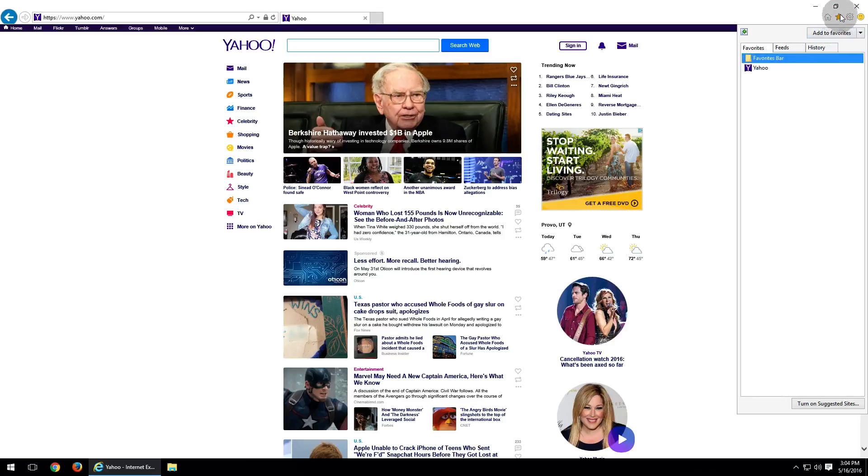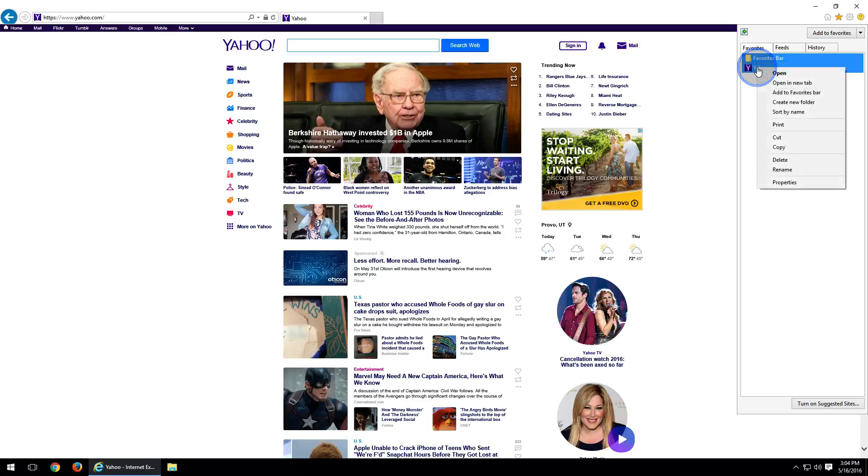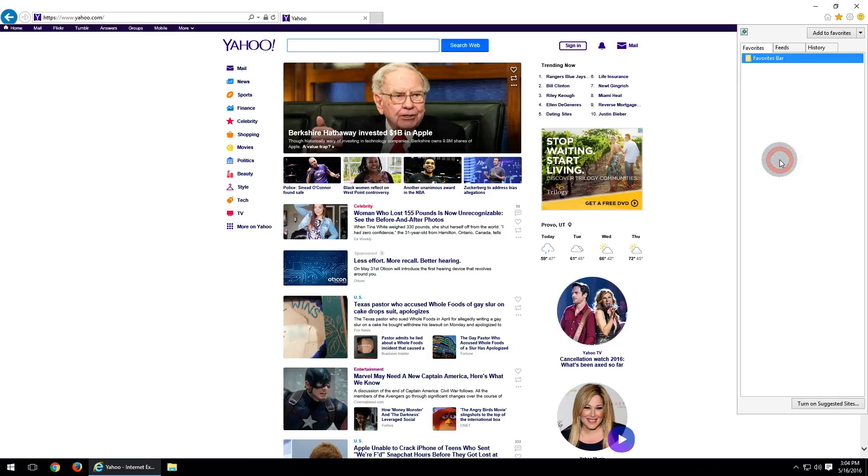Very simple process. In that same box, just go ahead and right click on the bookmark that you want to delete. And of course, come down and left click on delete and that will delete the bookmark from the bookmarks management area.